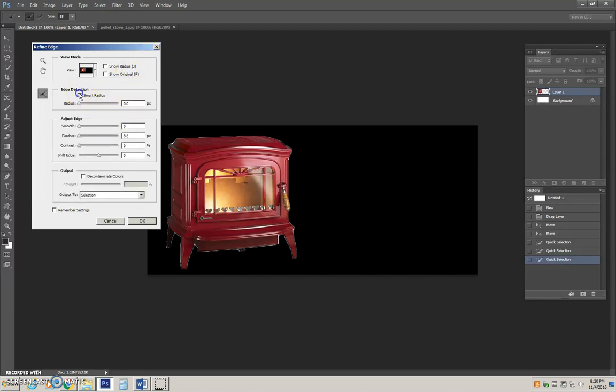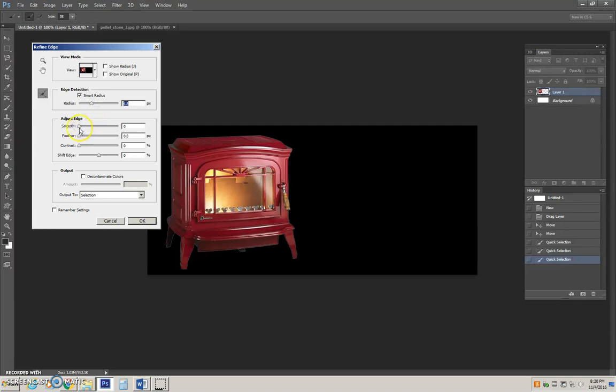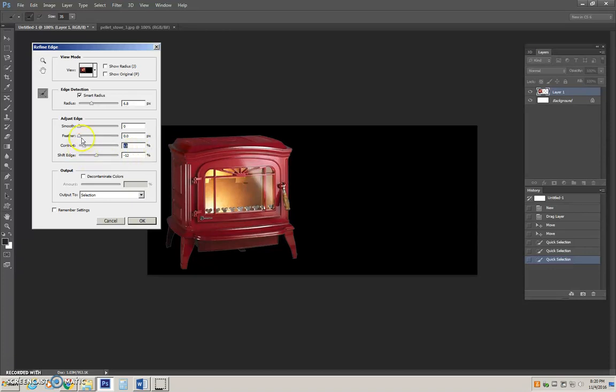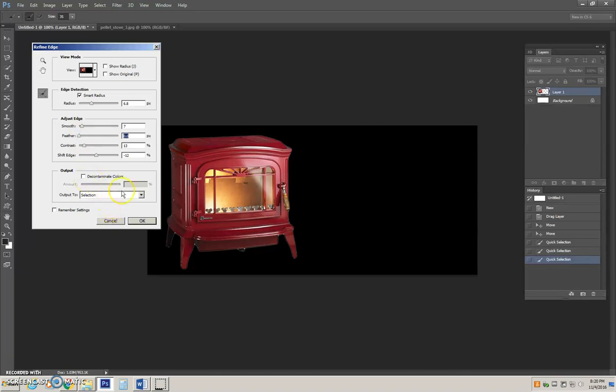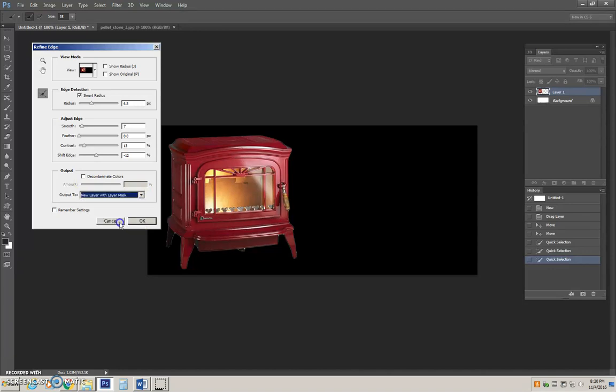The first thing we will choose is edge detection and we will pick smart radius. That will allow us to refine that radius. Then we will adjust our edges. First thing I want to do is shift them in a little bit. I know there were some extra pixels. Up my contrast. Smooth just a bit. Feather usually adds an emboss look, so I am not really going to choose that today. Then I will output my selection to a new layer with layer mask.